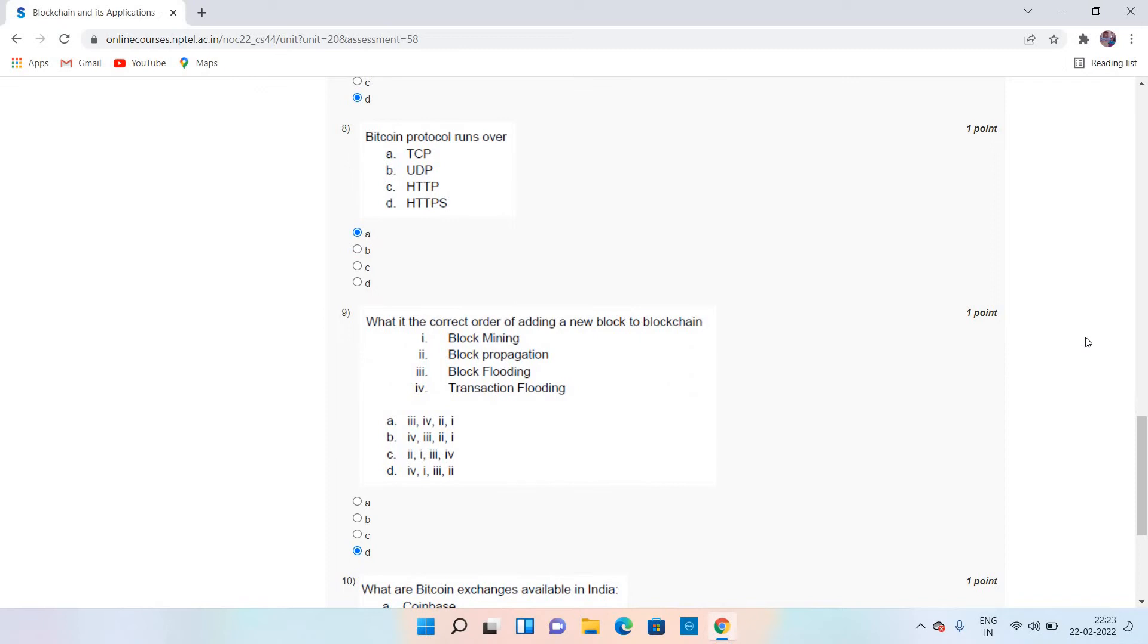That is 4, 1, 3, 2. That is the correct order: transaction flooding, block mining, block flooding, and block propagation. This is the correct order, 4, 1, 3, 2, which is option D for question number 9.